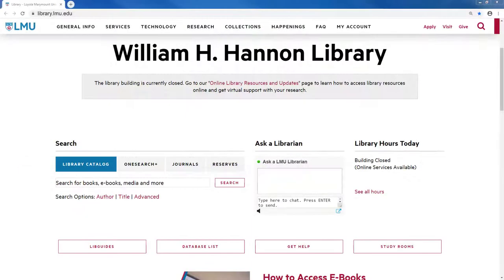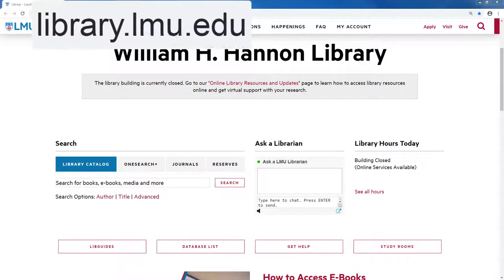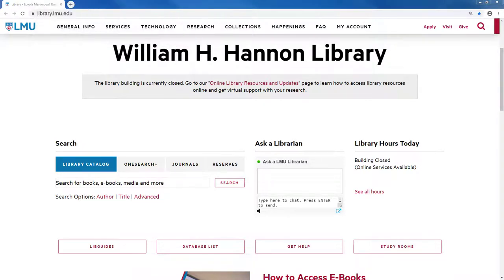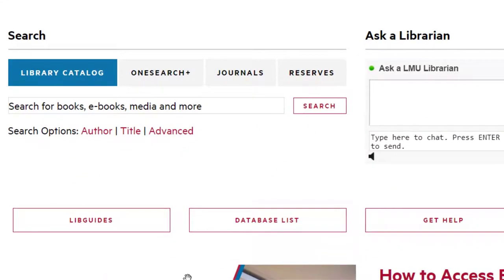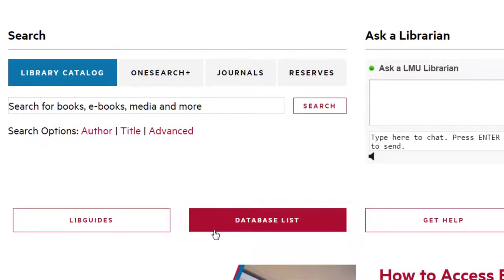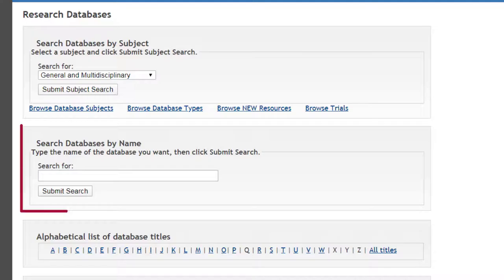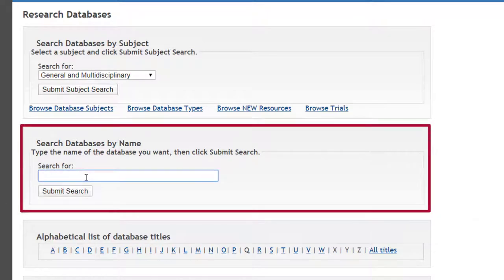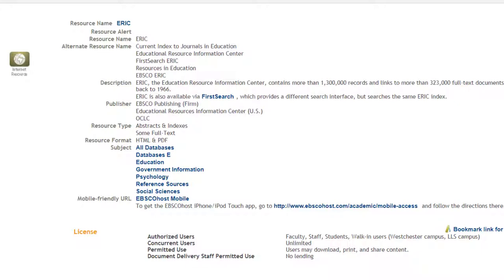To use the library's version, go to the library homepage at library.lmu.edu and click on the Database List button. Then search for the ERIC database and click on the ERIC link at the top.